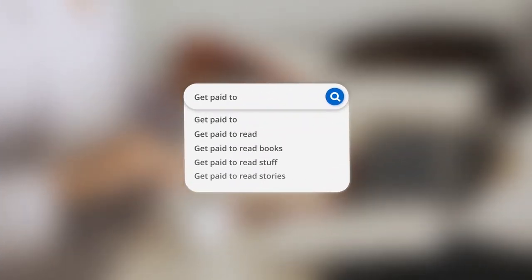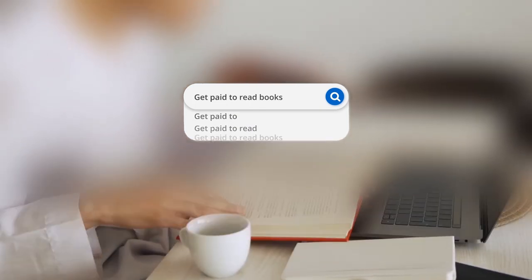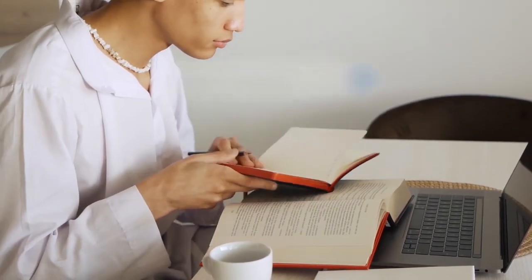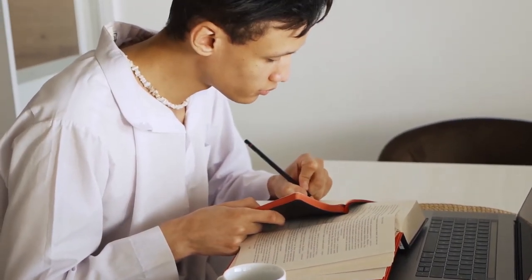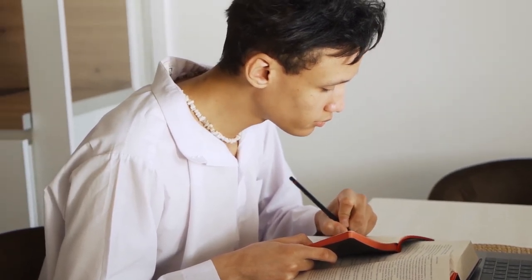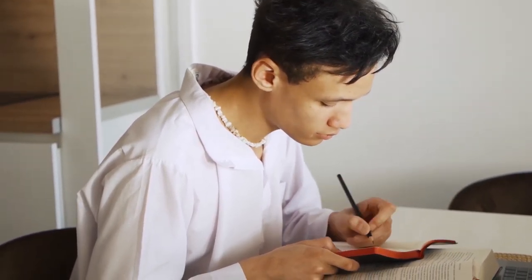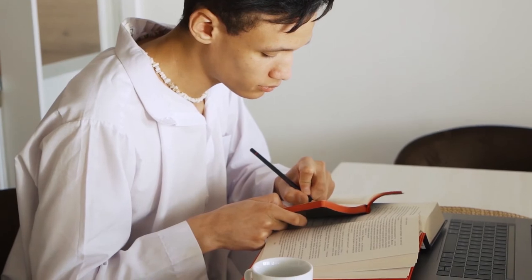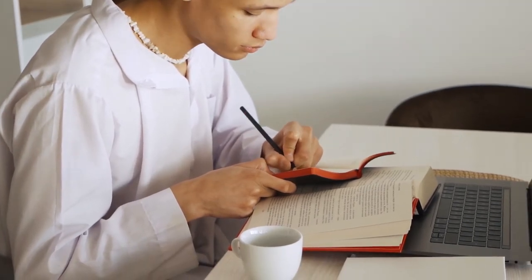Number 8. Get paid to read books. If you're a bookworm, always exploring new books, you can turn your interest in reading to develop a decent side hustle. Or even a new career. In fact, there are multiple ways to get paid to read books. Let's see what you can do.